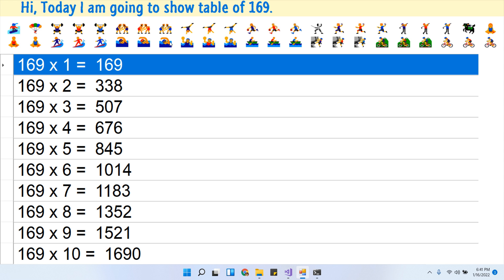169 times 9 is 1521. 169 times 10 is 1690.